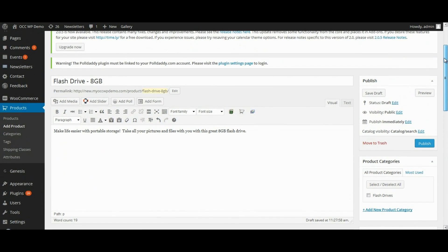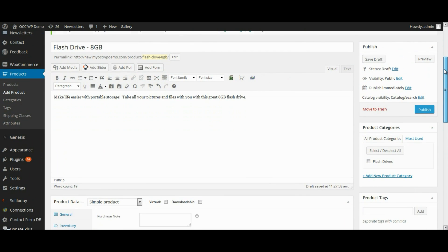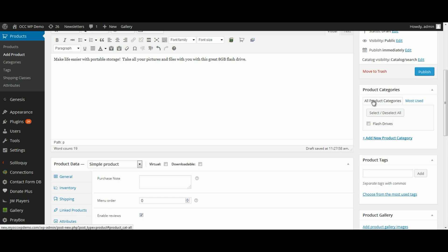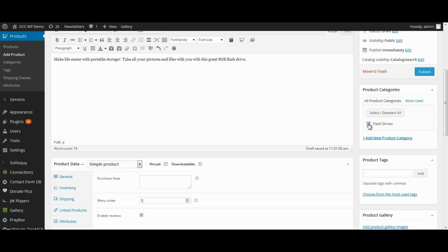Now on the right hand side, there's product categories. And this is a way for you to categorize your product. So if you have multiple flash drives that you'll be selling and you want to categorize them so that people coming to your website have the ability to select a category and see all of the products in that category, you can do that. So we're going to select flash drives.